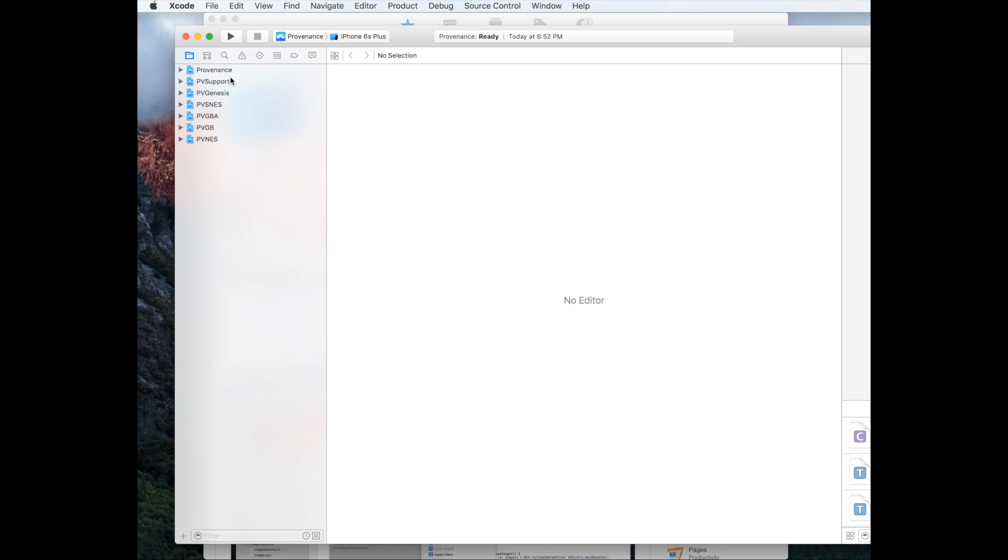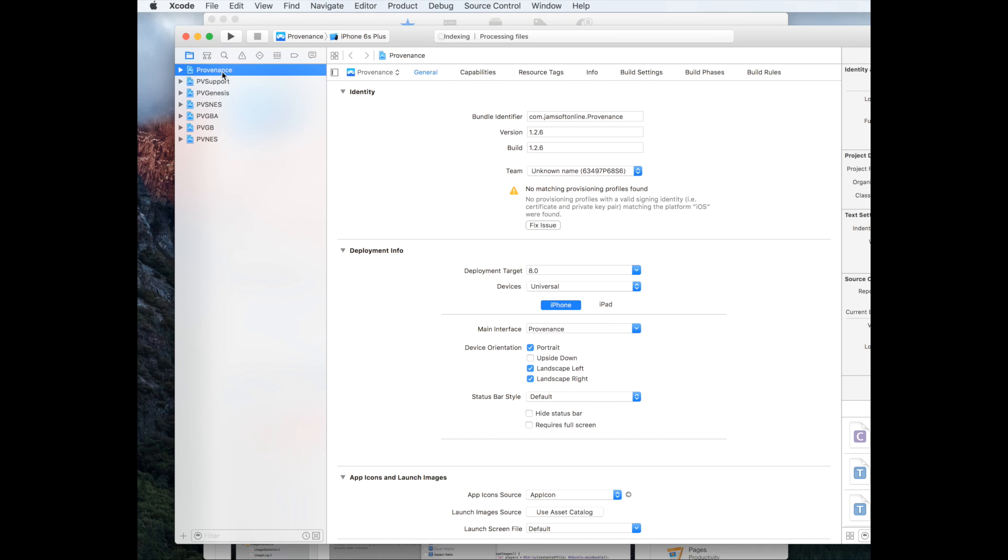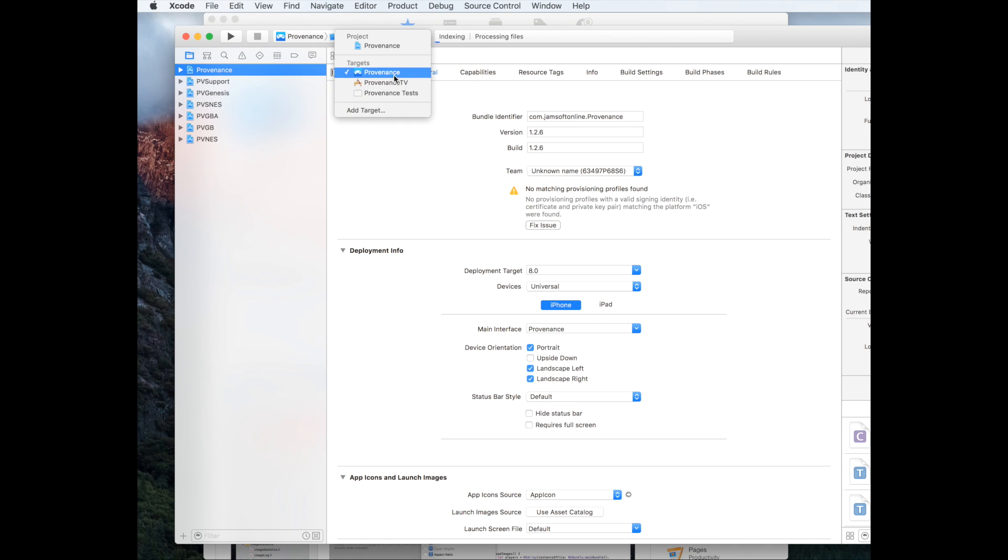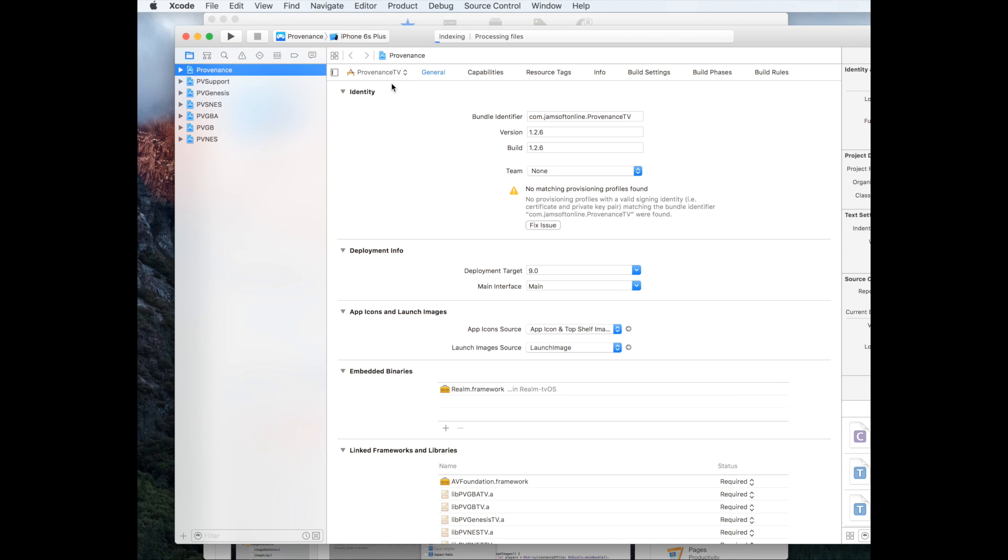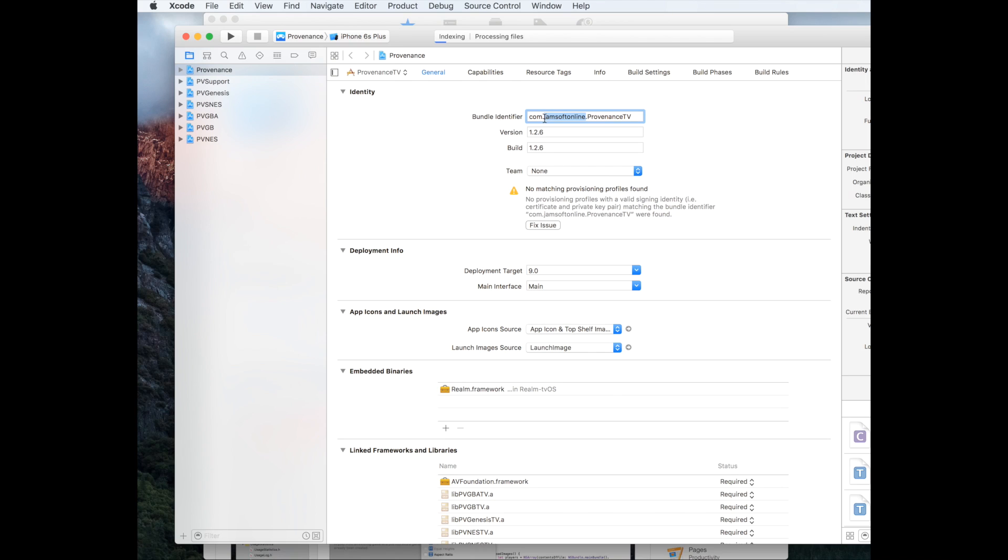Now we're going to select Provenance, then hit Provenance in the second pane and change it to Provenance TV. We're going to change the bundle identifier name, so we're going to replace Jamsoft Online. You can just enter your name.